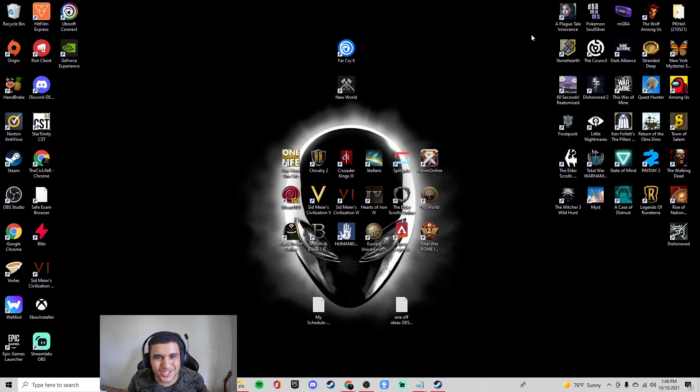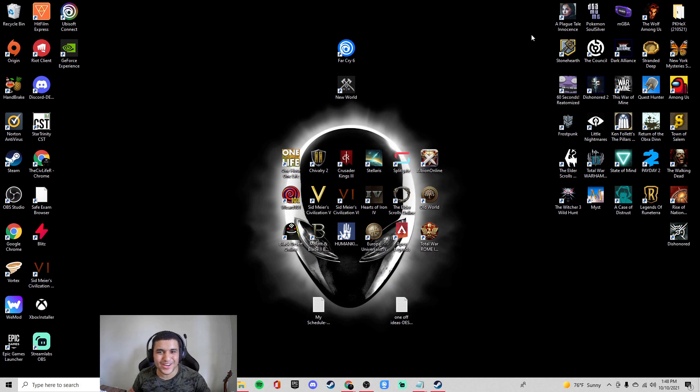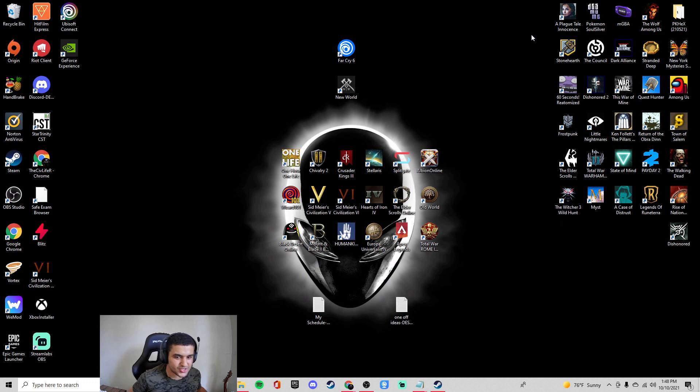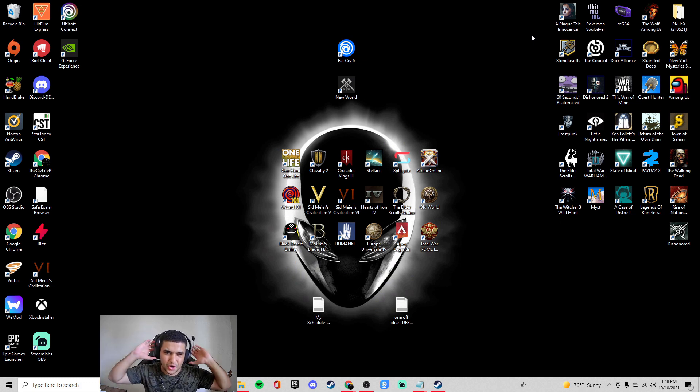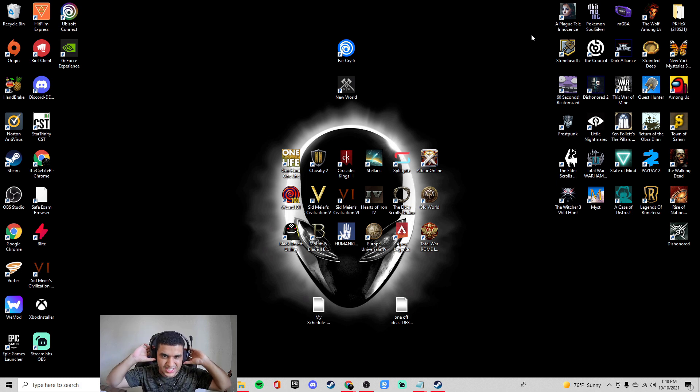What is up and I welcome each and every one of you back to a brand new Civ 6 or Civilization 6 video. Today we are going to be talking about how to fix the launcher, the crashes, everything that happens in Civ 6.